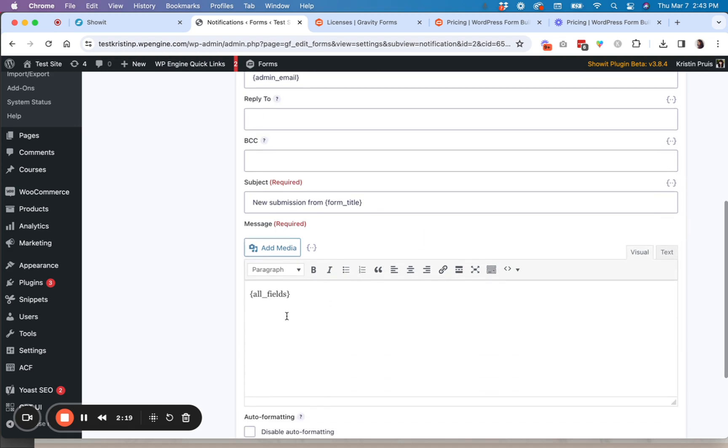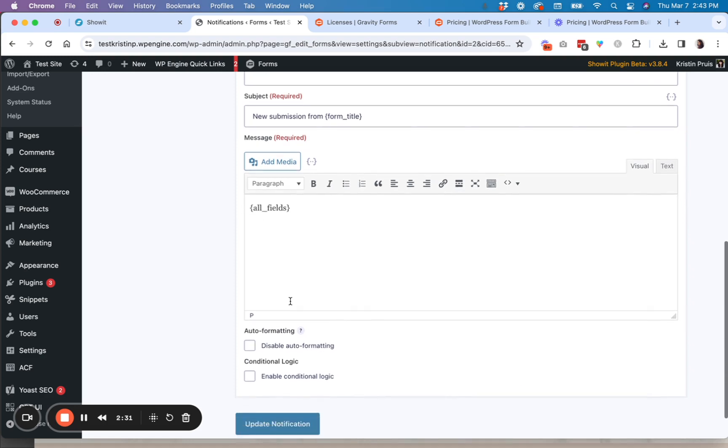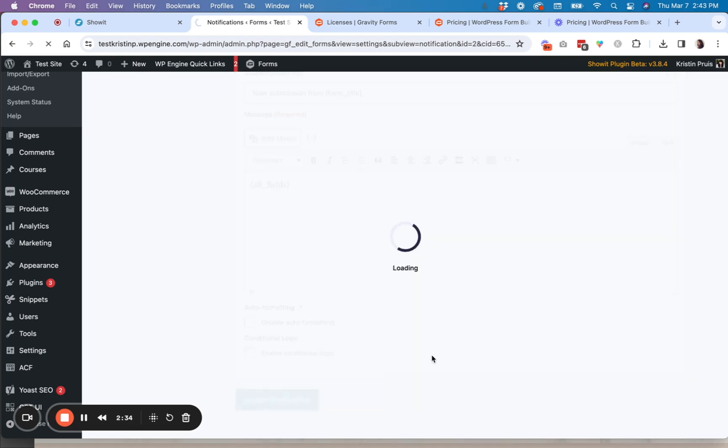And then down here, by default, it will print all of the fields that somebody filled out. But if you want to tailor the message or add your own little twist to it, you can do that again here as well. And then you're just going to update your notification.